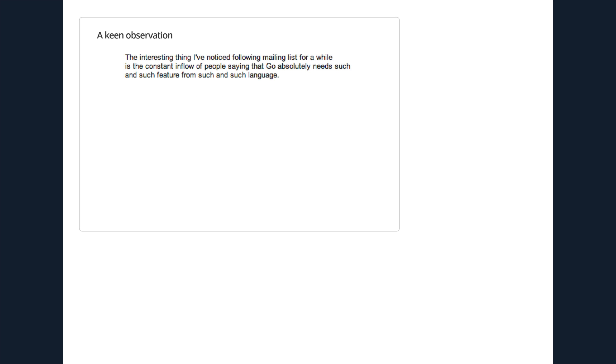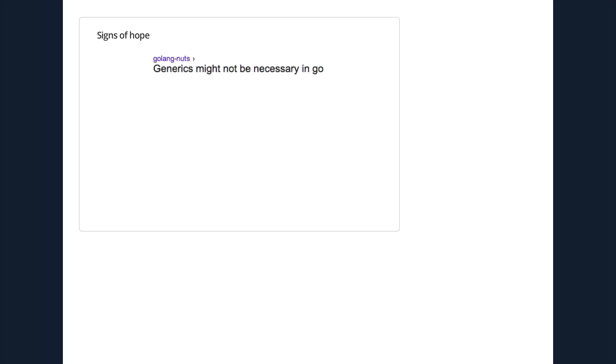There were also some really astute posts where people kind of got it straight away. I liked this one: 'The interesting thing I've noticed following the mailing list for a while is the constant inflow of people saying that Go absolutely needs such and such a feature from such and such language.'